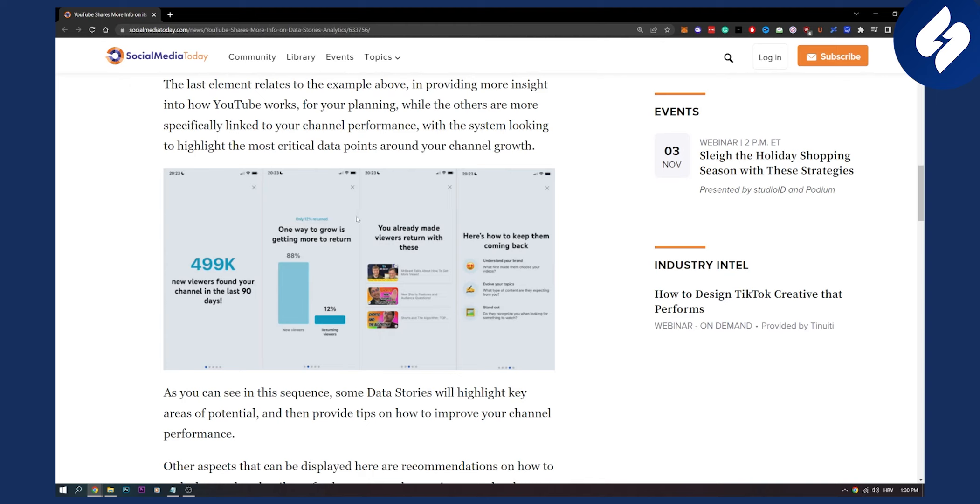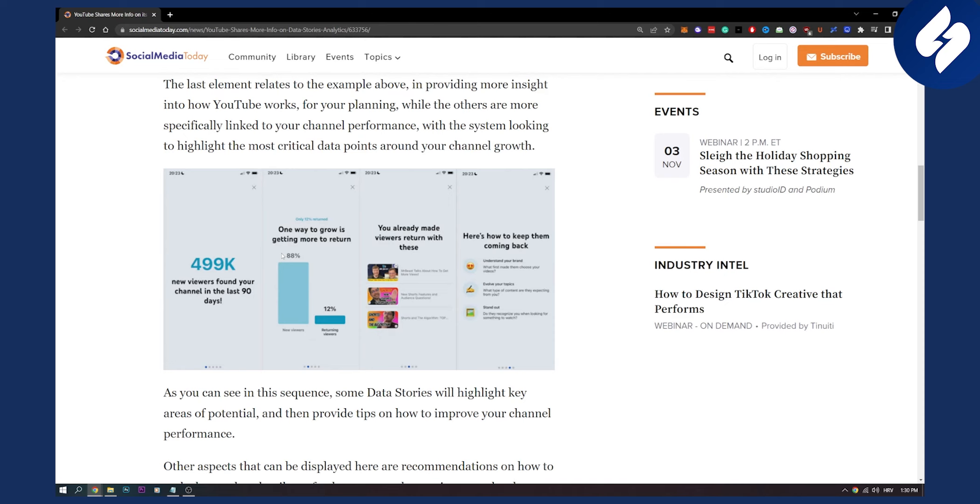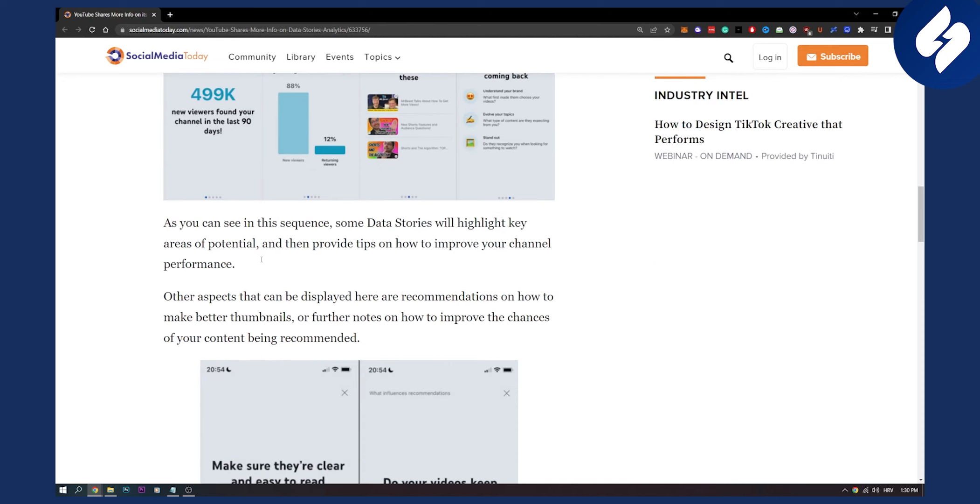Really awesome. Really clean, it looks awesome and simple. As you can see here for example on this one you already made viewers return with these. Now this means that these thumbnails are probably the winning thumbnails, so you can use more of those thumbnails. And here's how to keep them coming back, so how to keep your audience coming back to your videos. Really awesome tips by YouTube. So this is like a section where YouTube will give you free tips on how to grow on YouTube which is awesome.